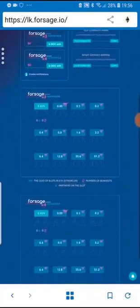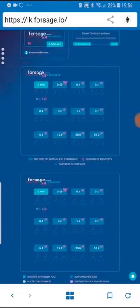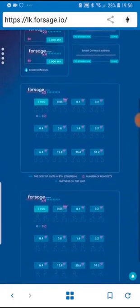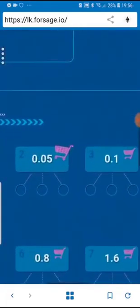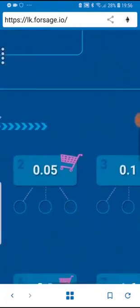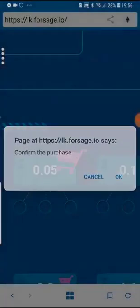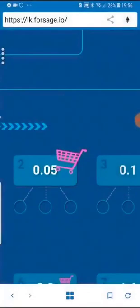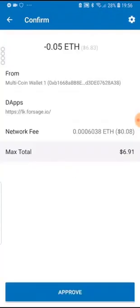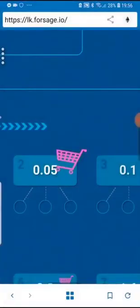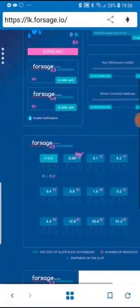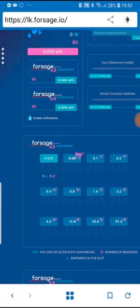Now you have two of these matrixes have been opened to you. What you want to do is click on the next one, 0.05 on this pink shopping cart, click on it and confirm the purchase. Then it's going to open up the screen to confirm and approve. This is what you do with each one of the slots, very simple.